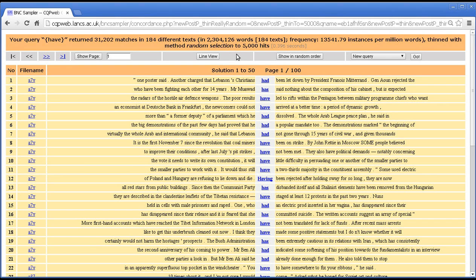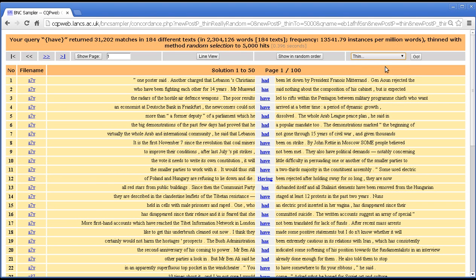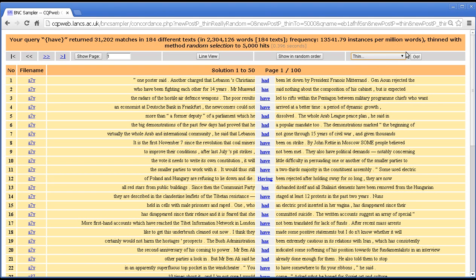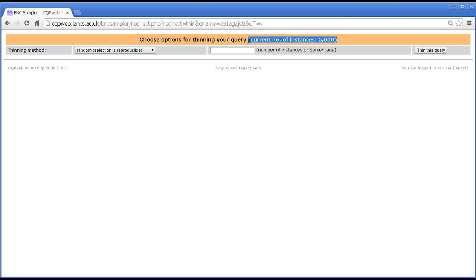What does it mean with method random selection? Okay in order to explain that we have to go back to the thin screen again. Now note that if I go to thin from here, I'm applying another thinning to this already thin set. I don't undo the first set of thinning if I thin again. And you can see here that at the top it says current number of instances 5000. So that shows that I'm thinning the thinned query.